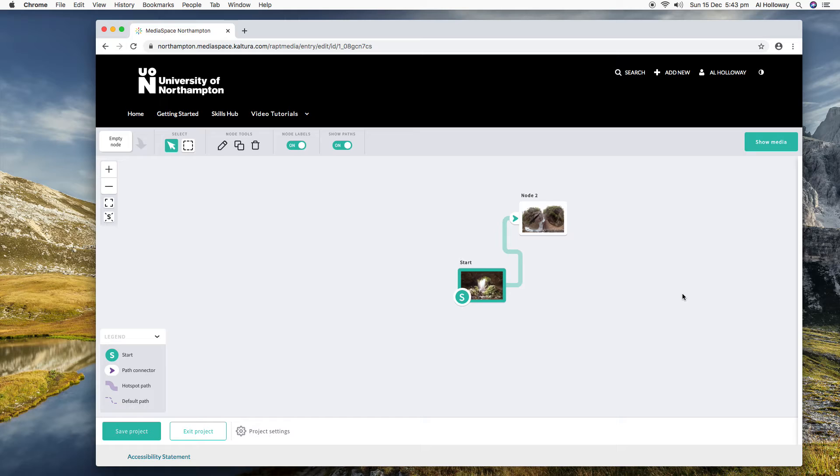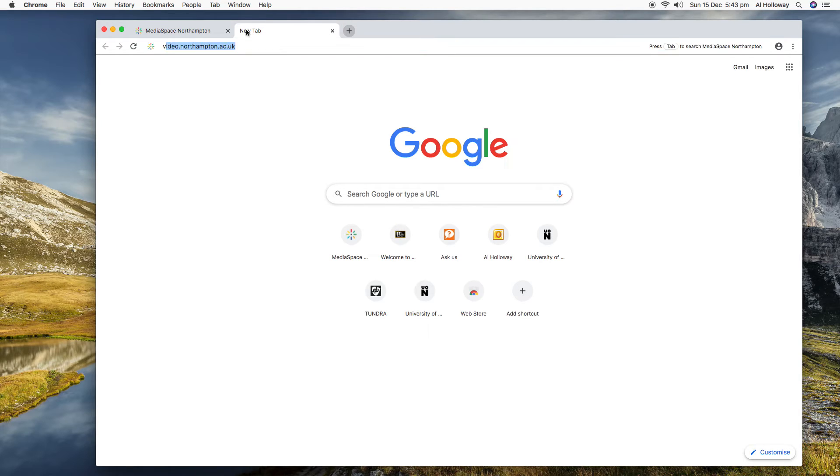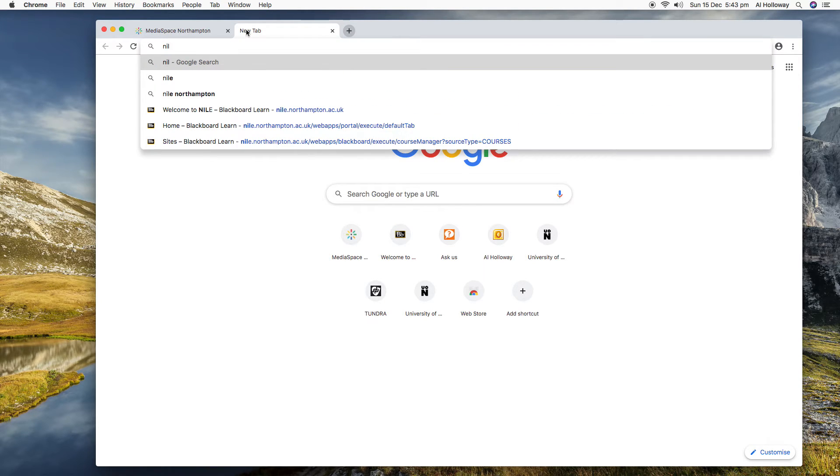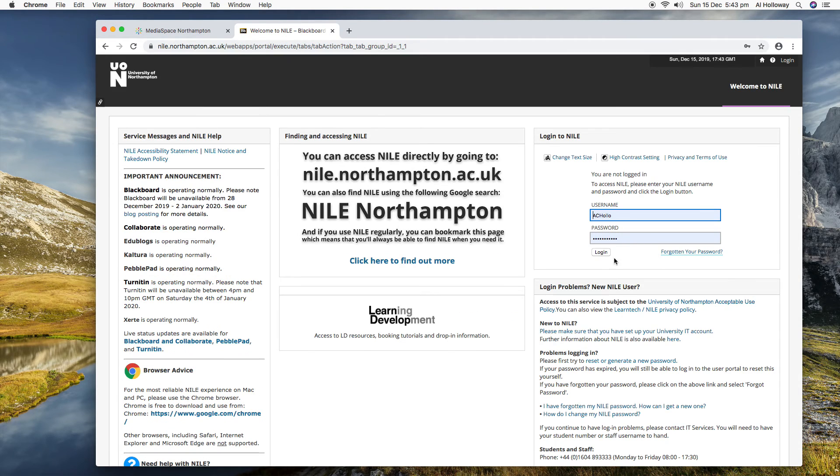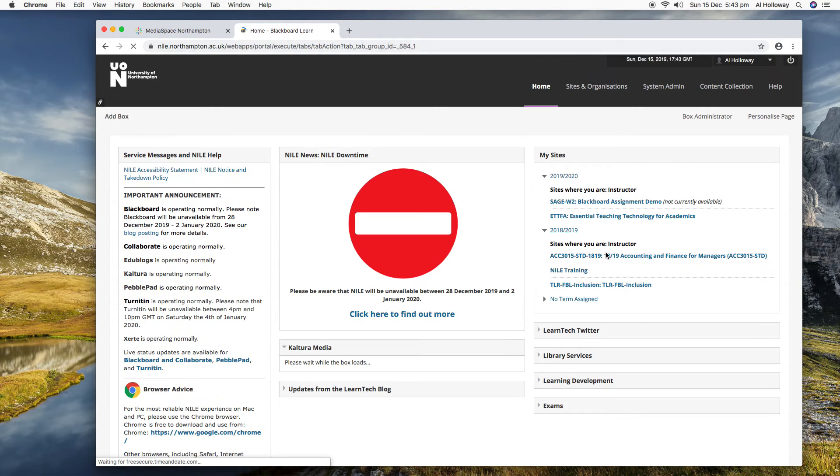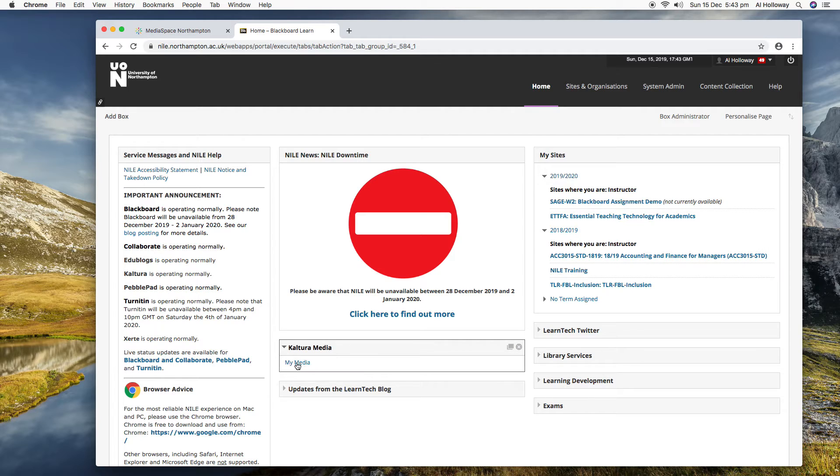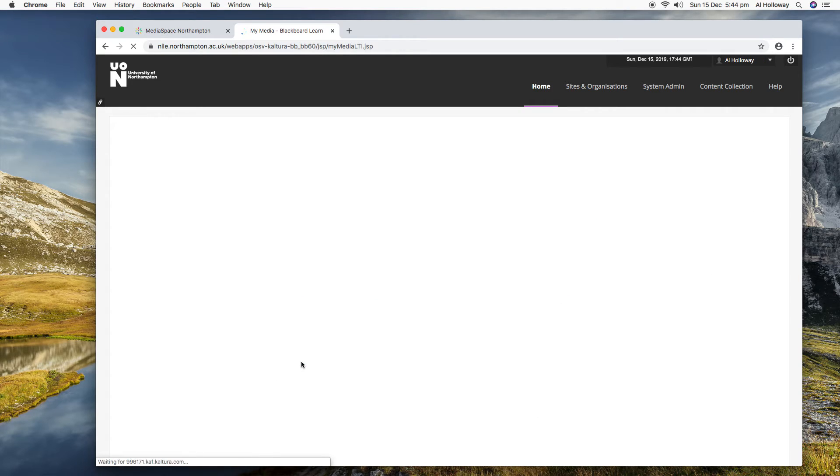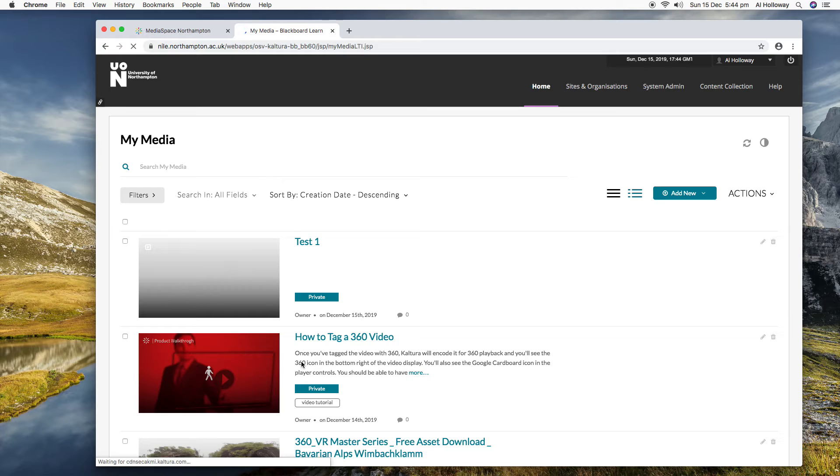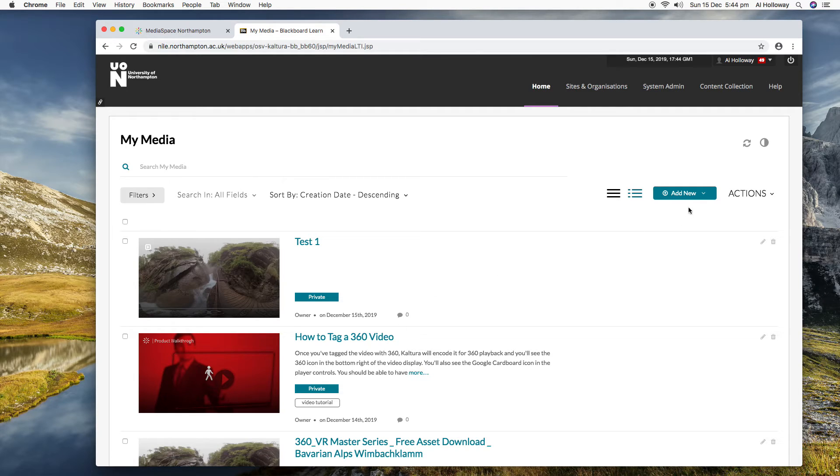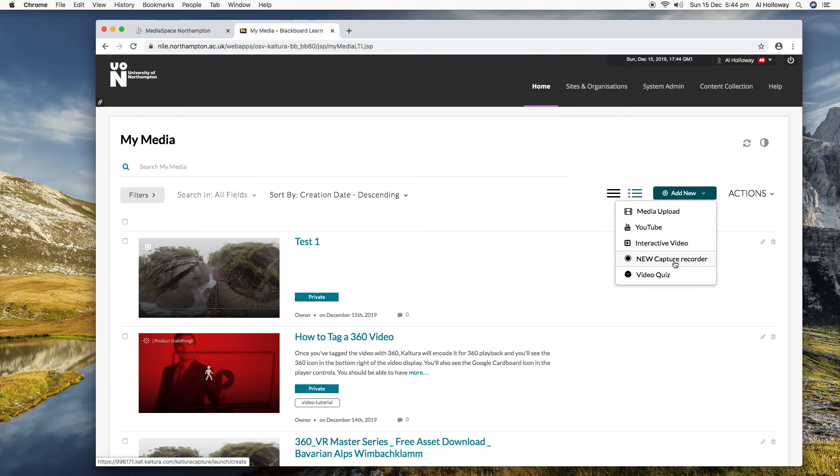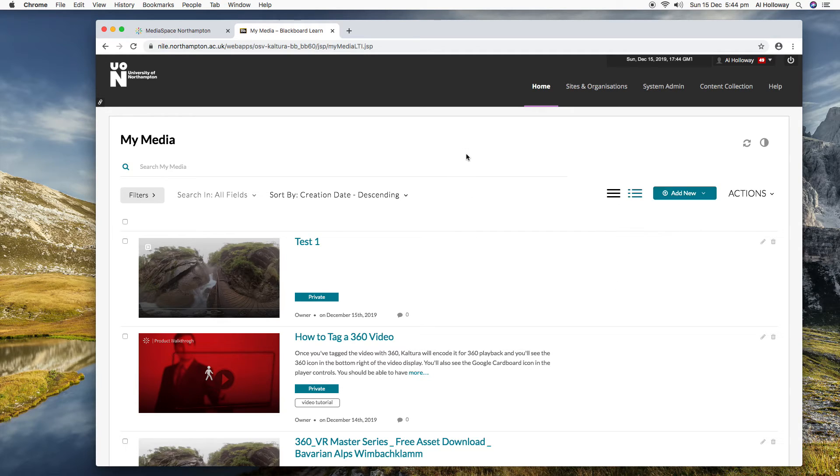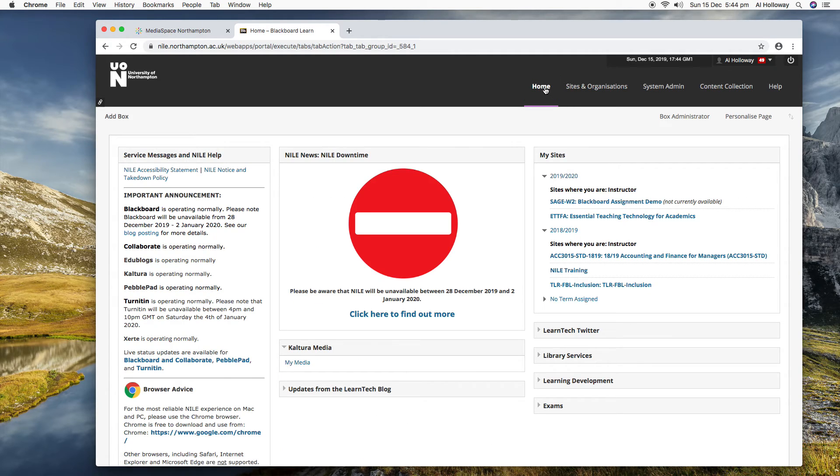Okay, so I think that's mostly it. The only thing I wanted to show you just briefly is it's in Blackboard. There's a box that's made available which links through to your media. So by clicking on it, I've now got a lot of the tools at my fingertips. I don't have to go to video.northampton.ac.uk, it's here. I can upload, I can create an interactive video, I can launch the capture recorder, I can do a video quiz. I can edit my videos, lots and lots of stuff. But if you don't want to go to MediaSpace, then you can do a lot of those tasks within NILE.